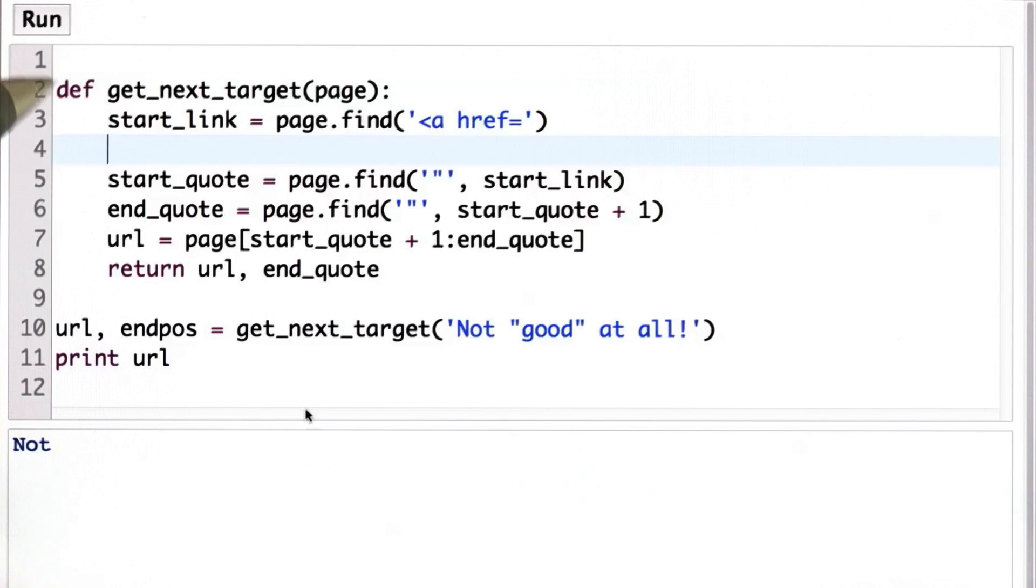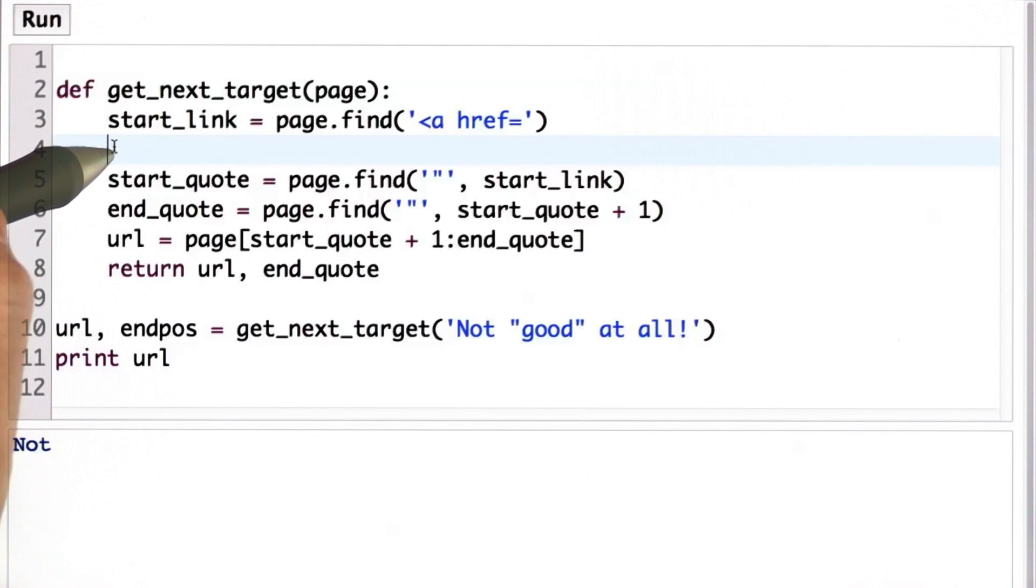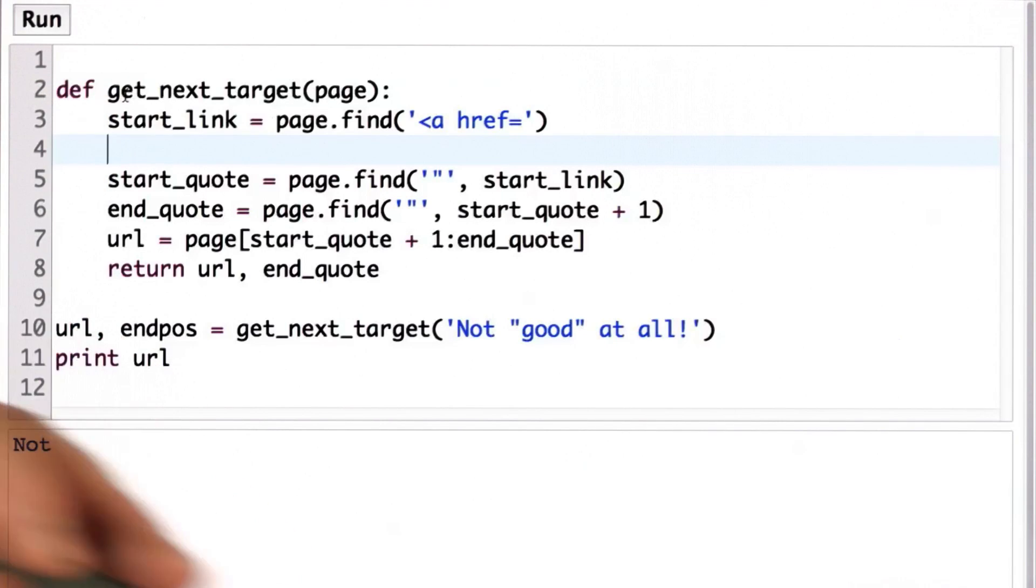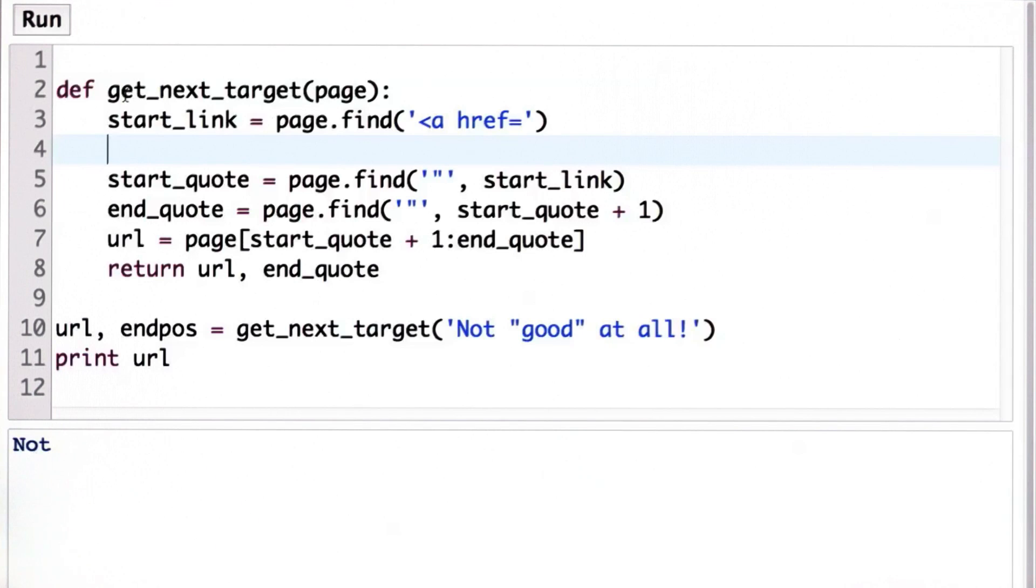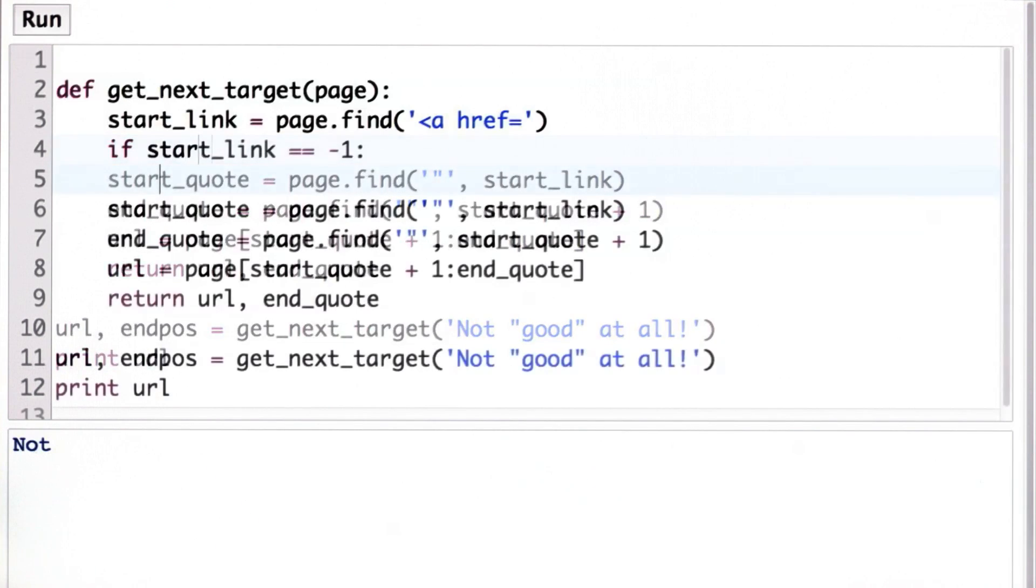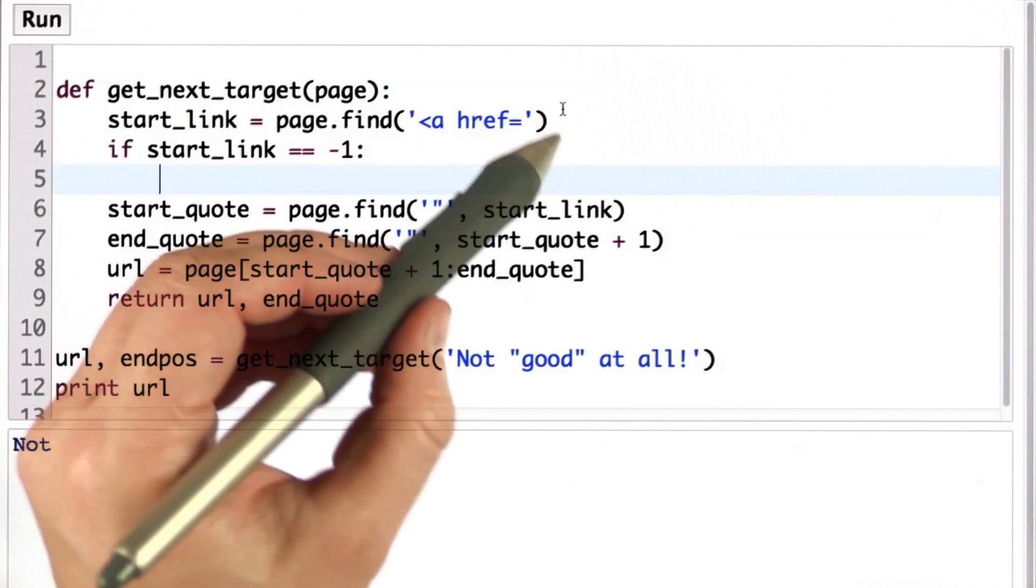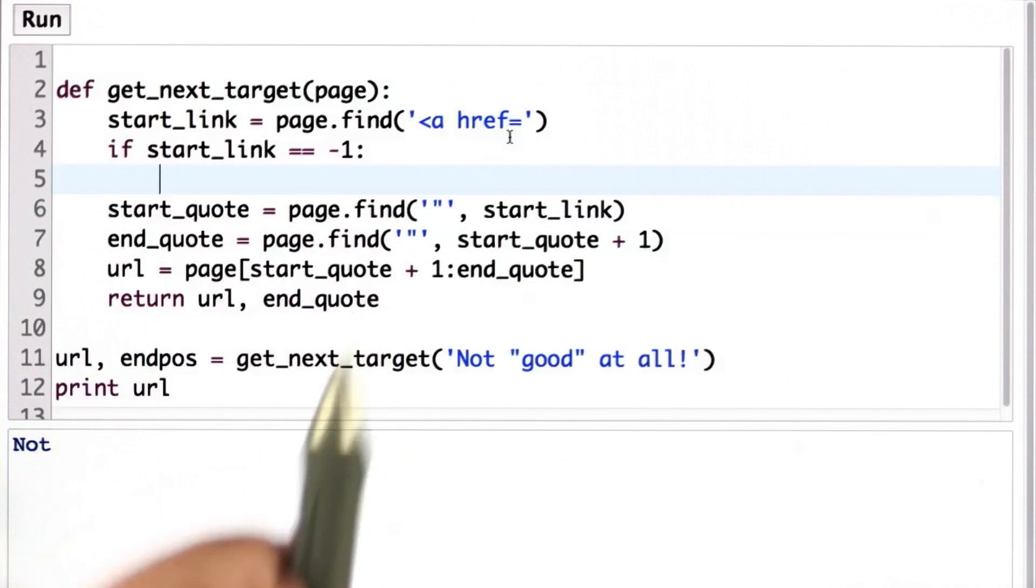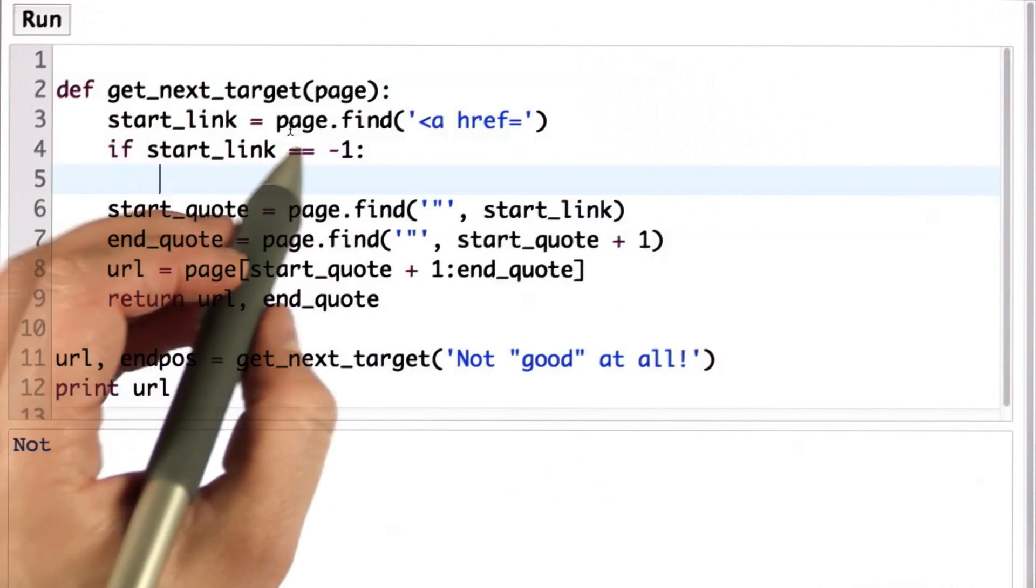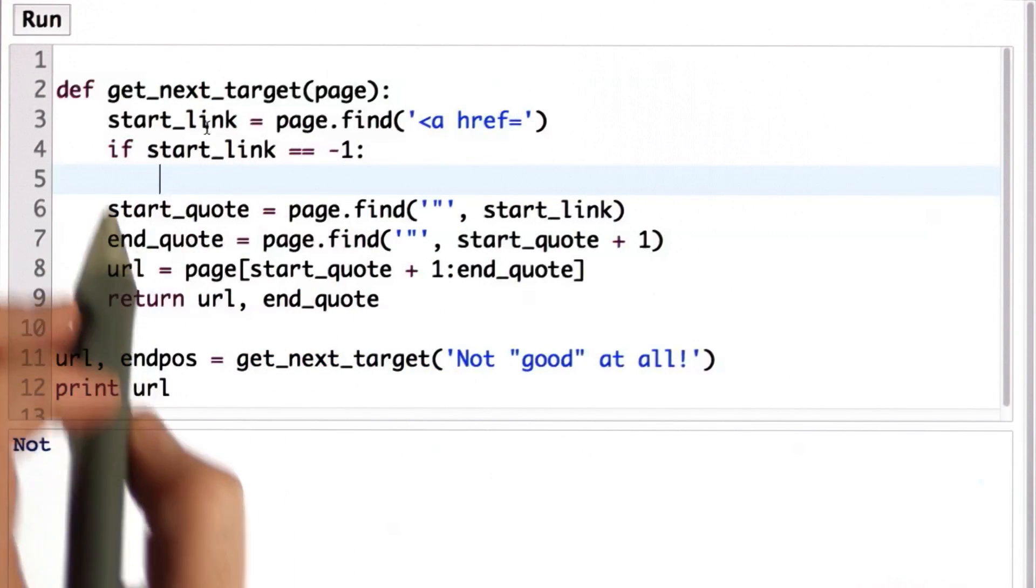So here's the solution. We want to add an if statement because we want to make a decision. We want to test if the start link is equal to negative 1. So that means that we did not find what we were looking for. Find returns negative 1.